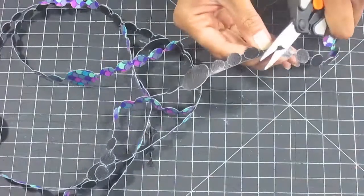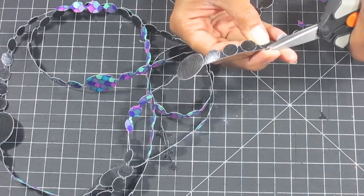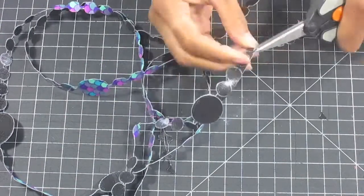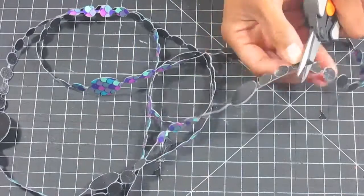Here is a closer look at how I trim down each circle. I'm using detail scissors, which makes cutting a lot easier.